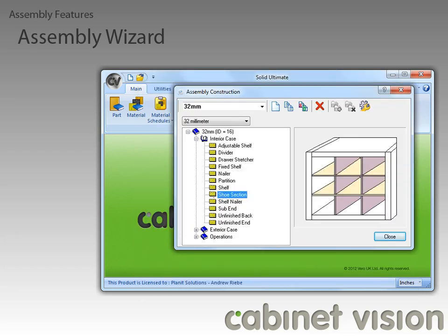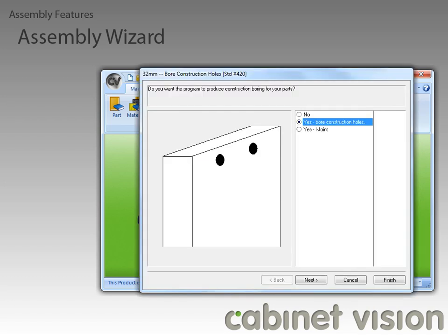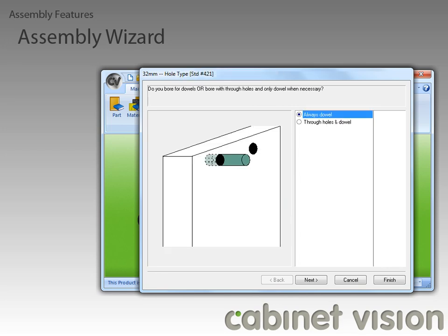The next feature has to do with vertical boring, so let's move to that by collapsing the Interior Case section and expanding out the Operations section. We can just select the Assembly Boring item and then click on the Edit Selected Part button. The new feature is buried a little ways into the wizard, so I'm going to skip a few steps here.